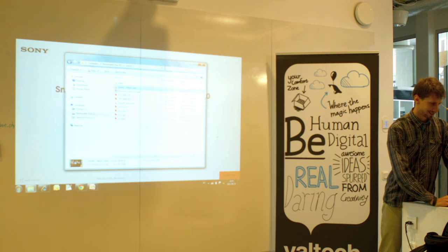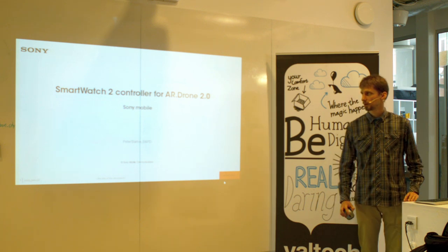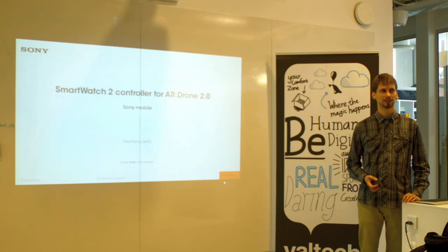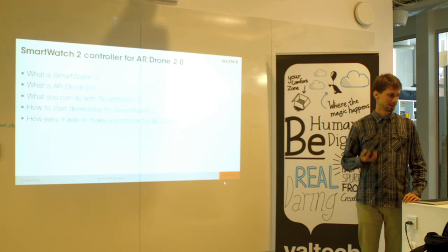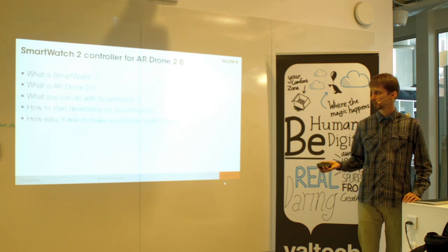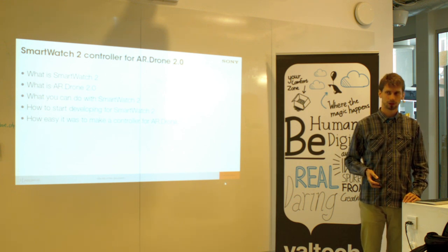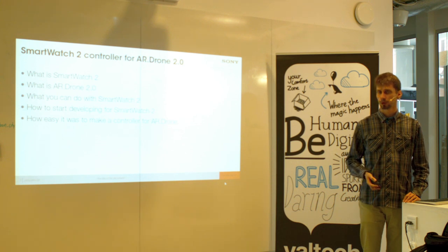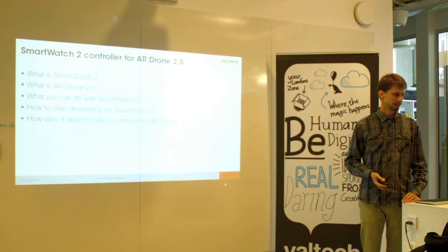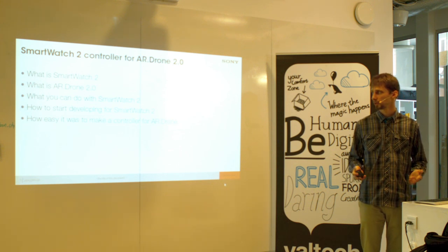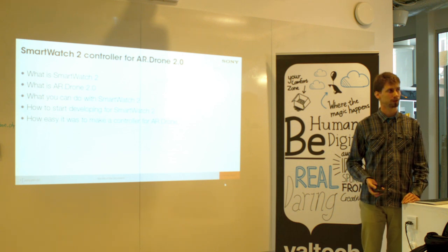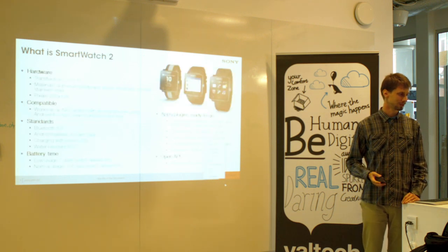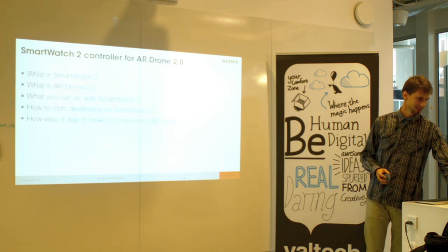This presentation should be about the SmartWatch product, what it can do. What's an AR drone, you saw, it's a flying robot. I will talk about it. And generally about SmartWatch 2 product and the open API, what you can do with it. If somebody will be interested, I can talk a bit more about how to start developing, how easy it is or how complicated.